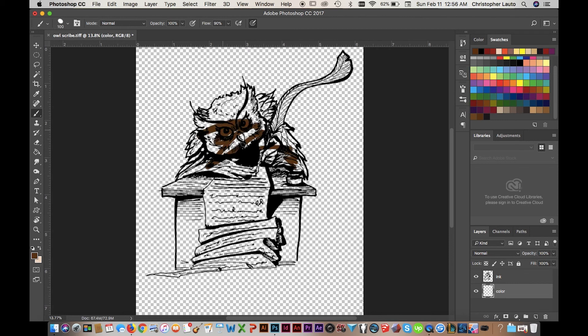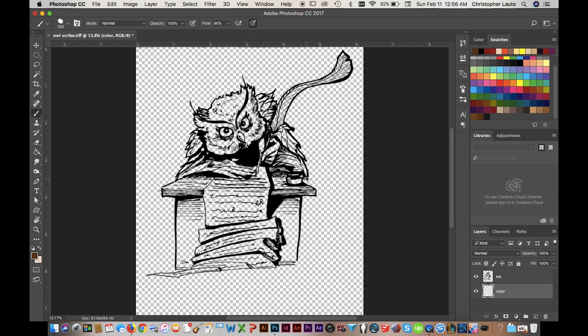So once you've changed the Image Mode to RGB or CMYK, depending on what you need, then you can go ahead and color beneath the lines. Pretty easy, right?